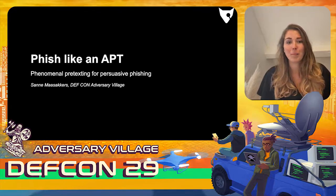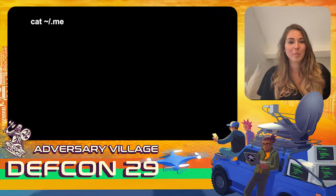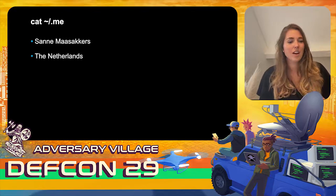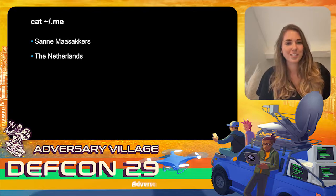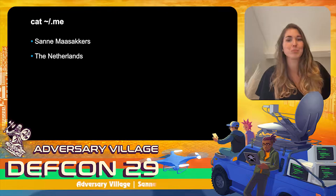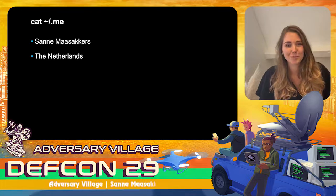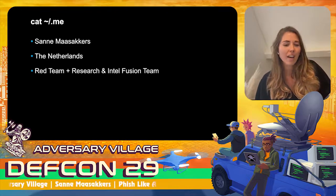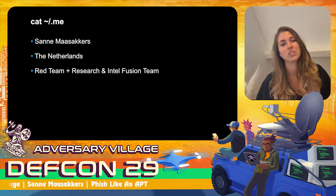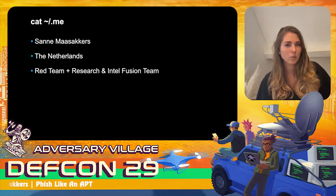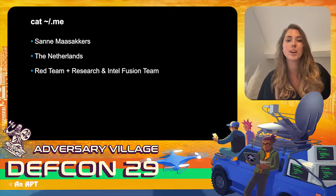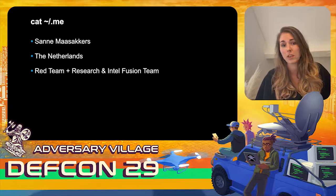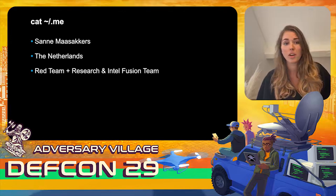First, who am I? My name is Salomea Sockers and I'm from the Netherlands — I think that's why my last name is so hard to pronounce. I work in the red team and in the research and intel fusion team, which means I do red teaming but also advise companies about threat intel and write strategic reports.